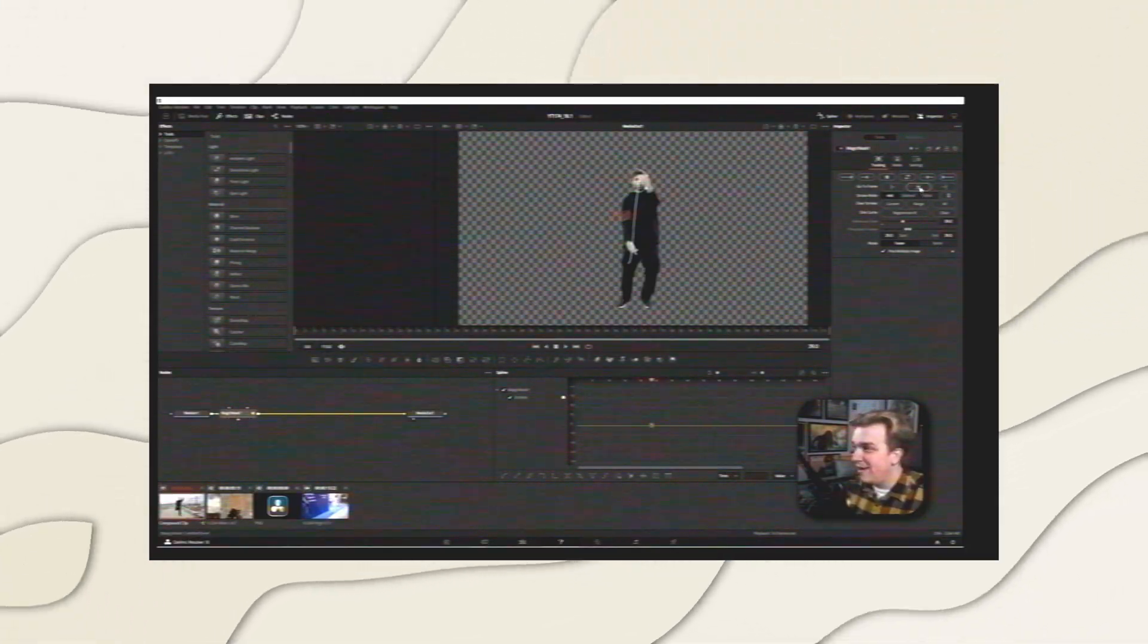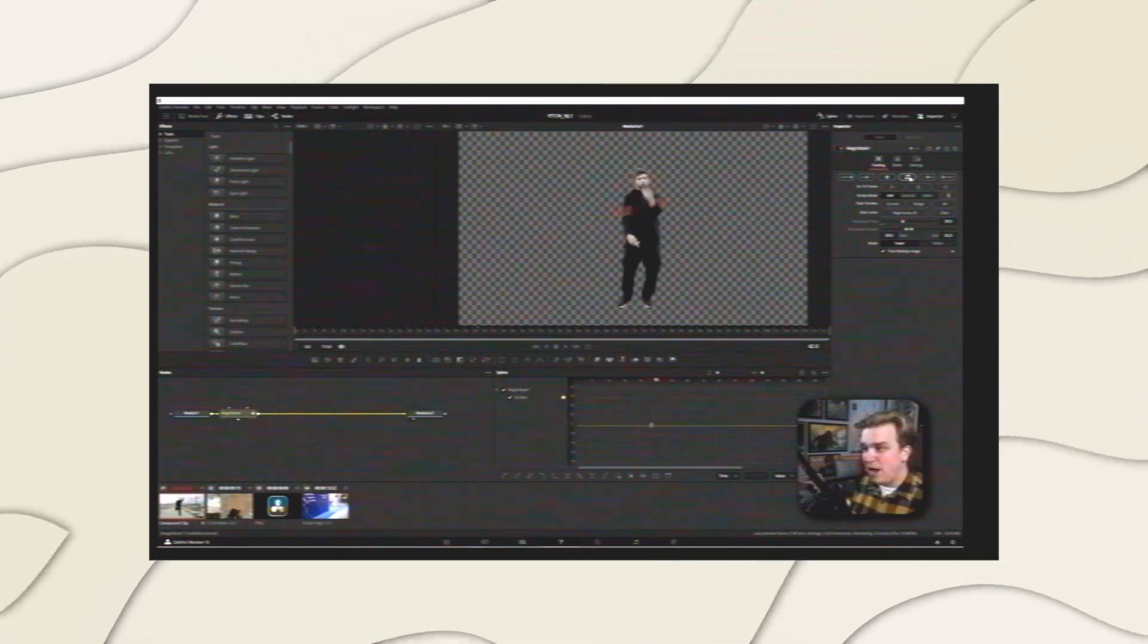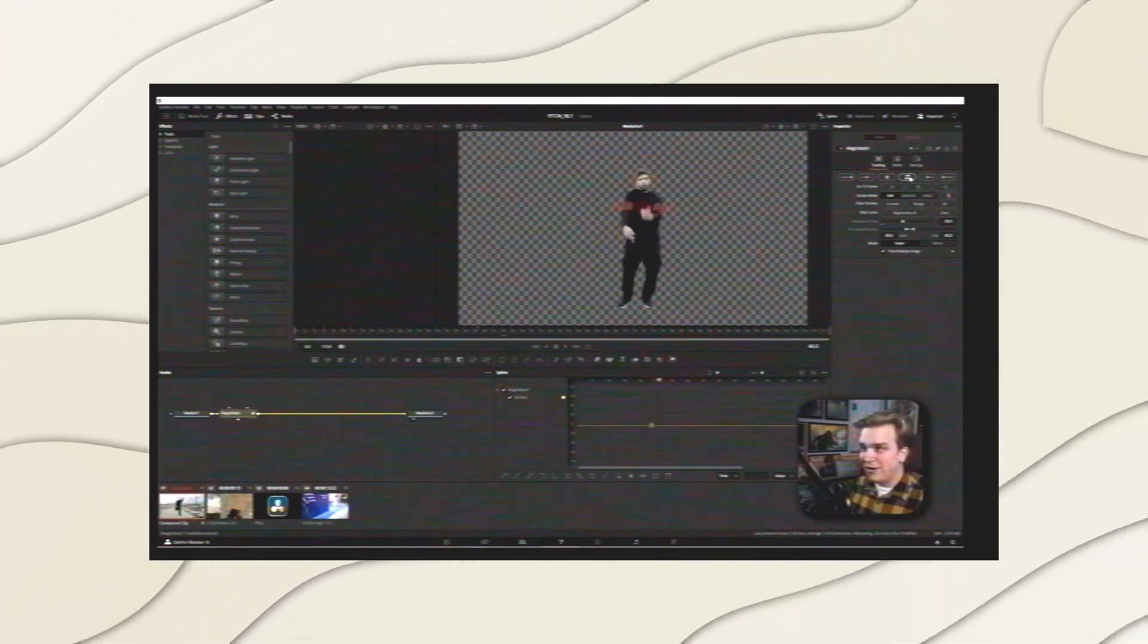DaVinci Resolve 18.1 has been out for a few days now and I've shown you some of the really cool new features happening inside the Fusion page. Now it's time to put them to work.